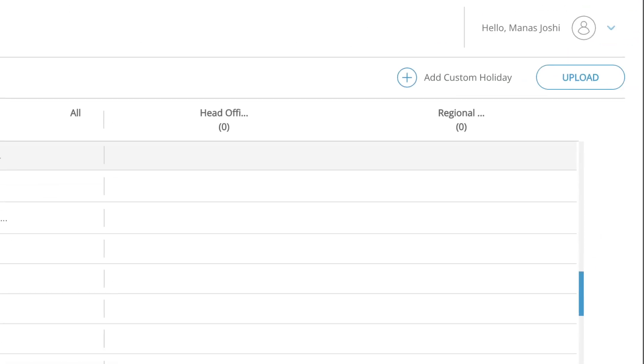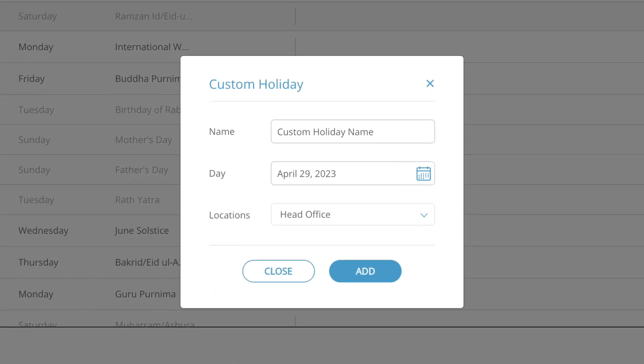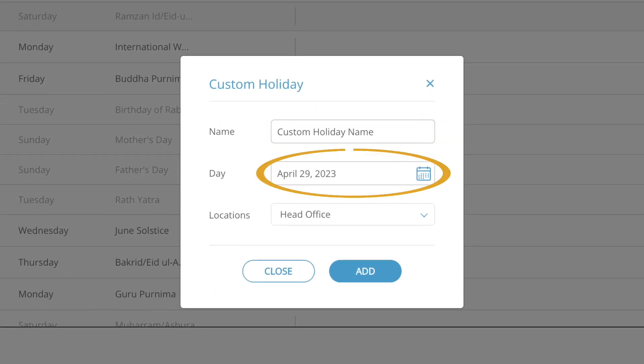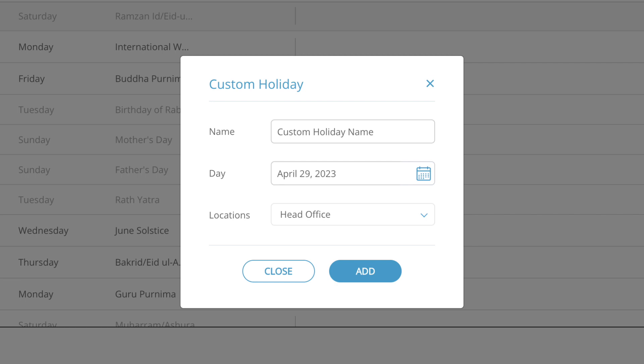To add a custom holiday, click on the add custom holiday button. Provide the details like the name, date, and the office locations of the new holiday. To save this holiday, click add. To cancel this action, click close.